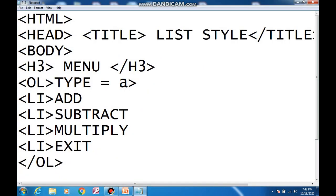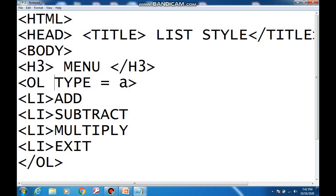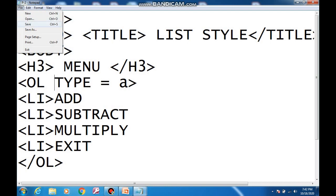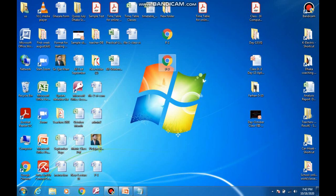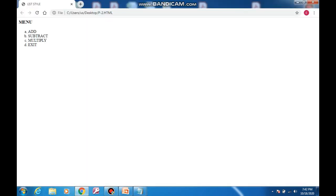Find the error. After the ol tag, there is an extra greater-than sign that should not be there. Delete that sign, then save the file again, minimize, and double-click the file once more. The error is now removed — you can see the corrected output.